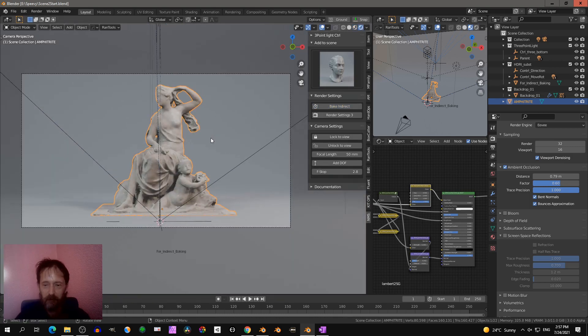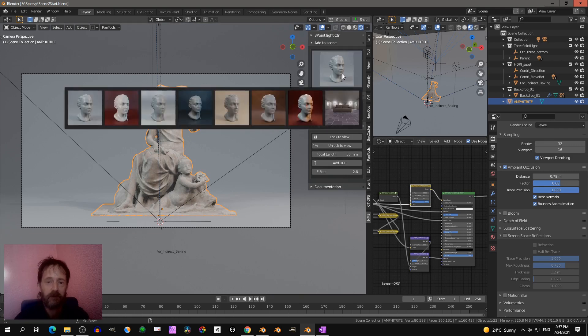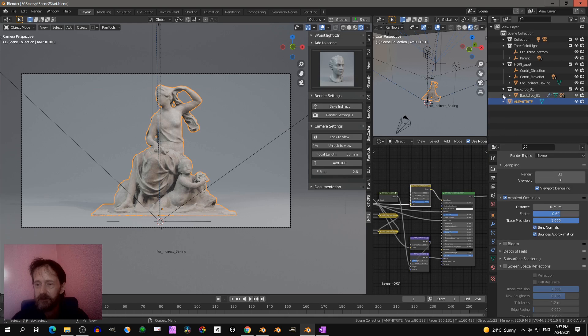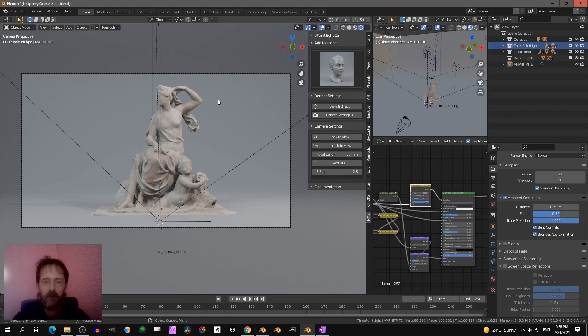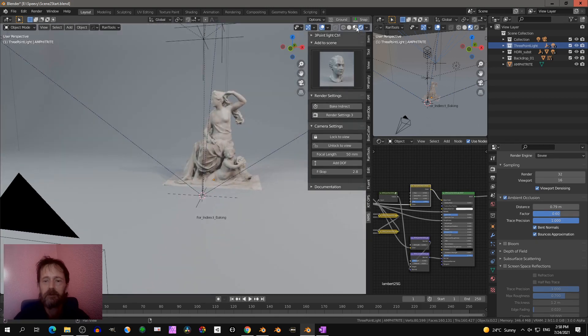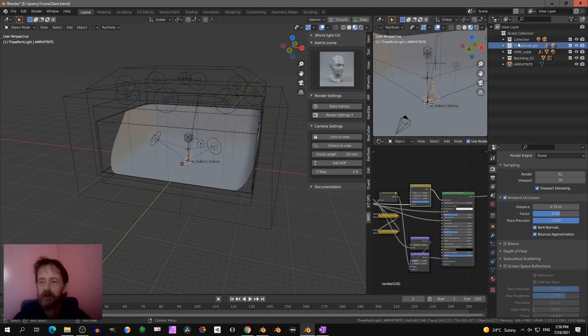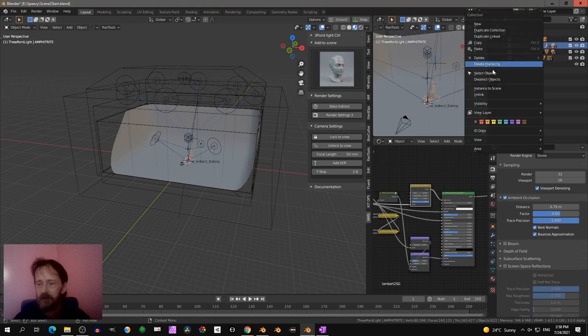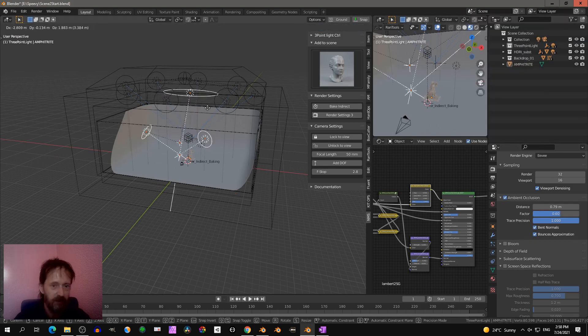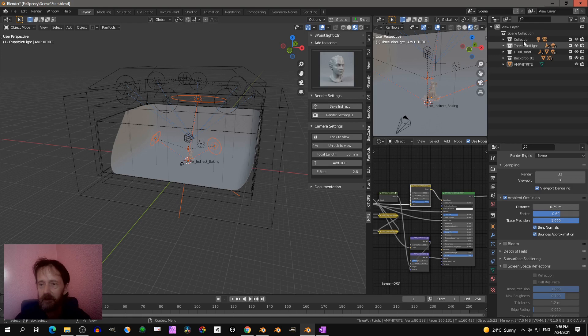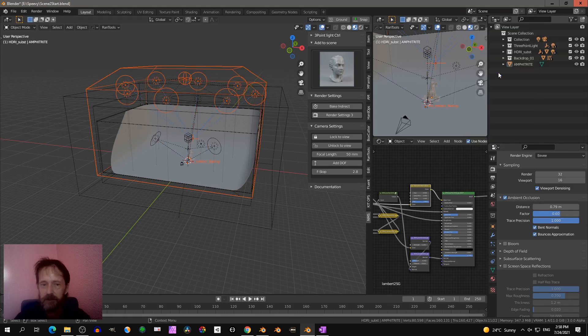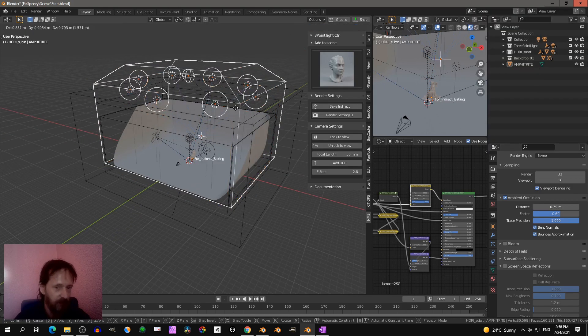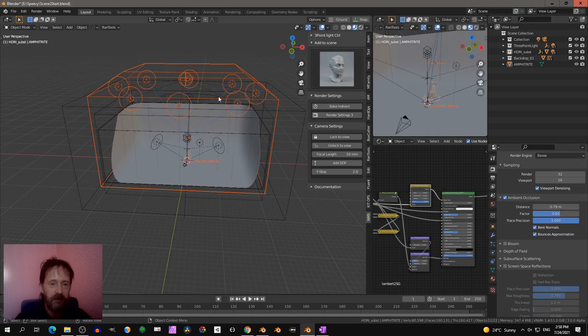What was added to the scene is three collections. Three point light, I'll show you what it is. I added the three point light, I select objects. So this is the three point light. And I added the so-called HDRI substitutes. That's a cube with a point light inside, and the light from that point light will bounce inside the cube and back into the scene.